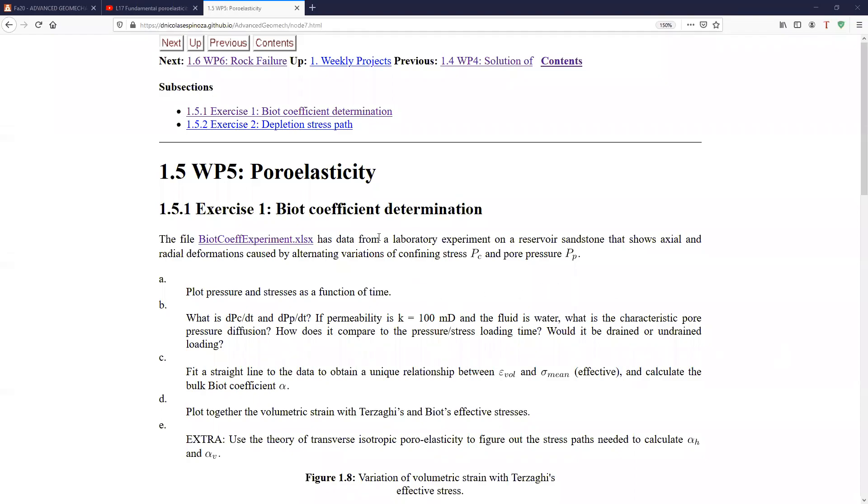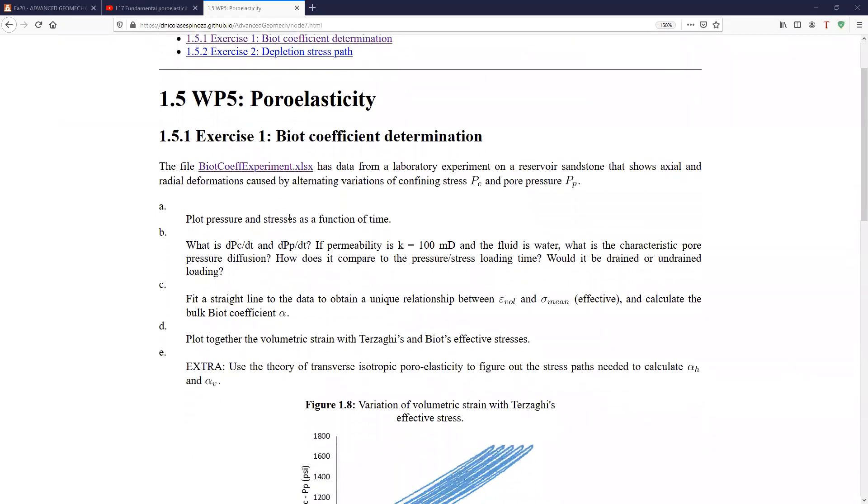All right, this is an explanation of weekly project number five about pore elasticity. We're going to solve two problems here. The first problem is about the determination of the BIO coefficient from data from the laboratory.